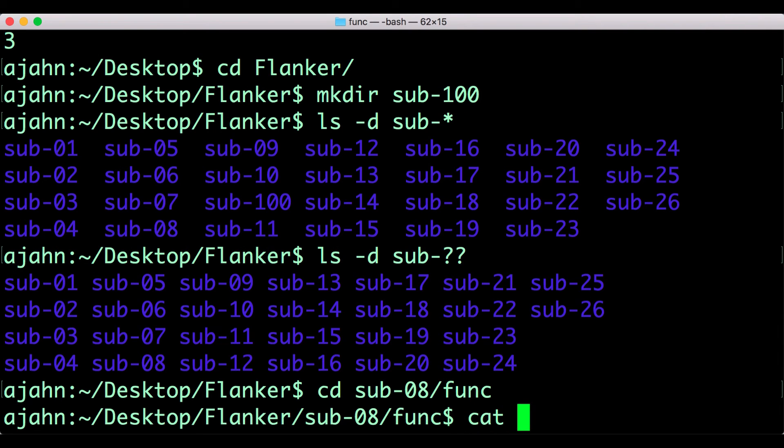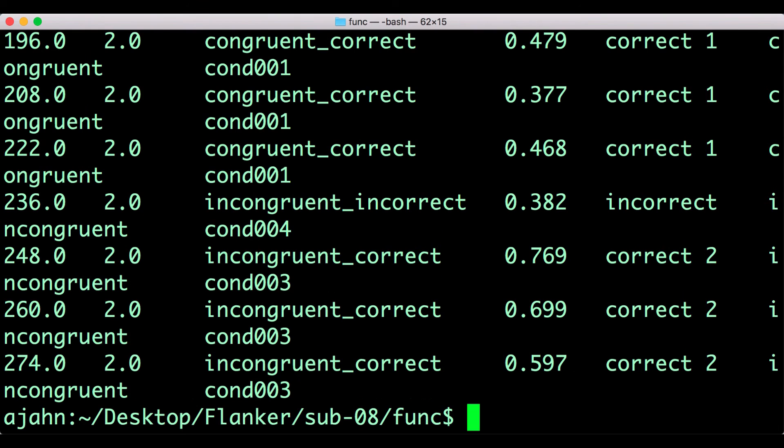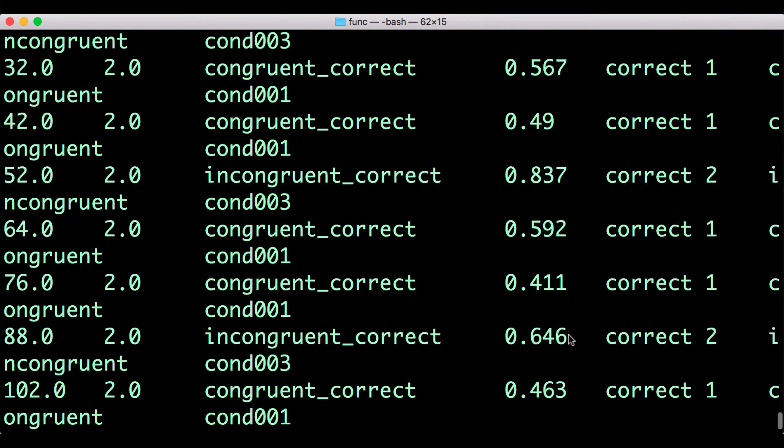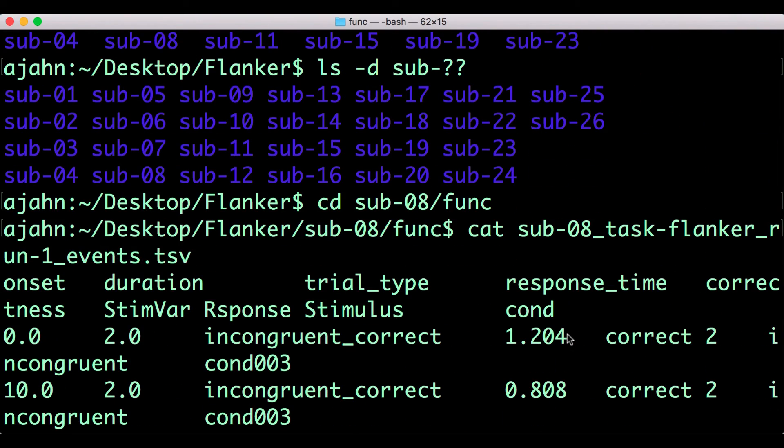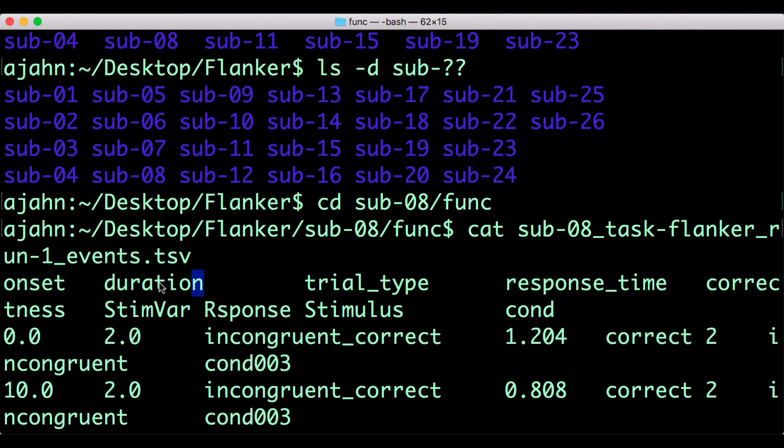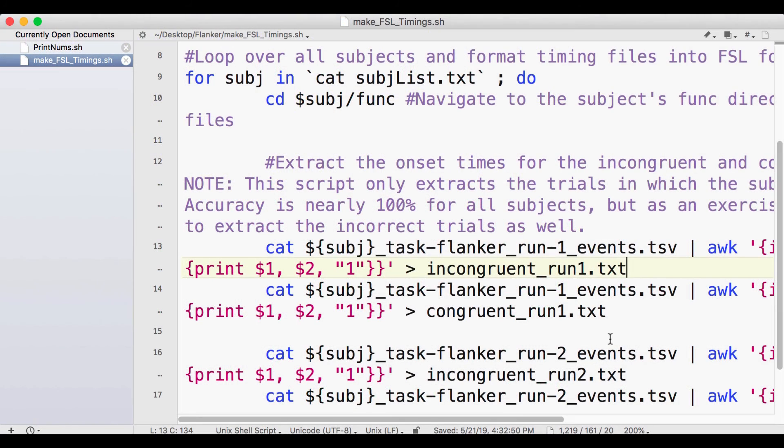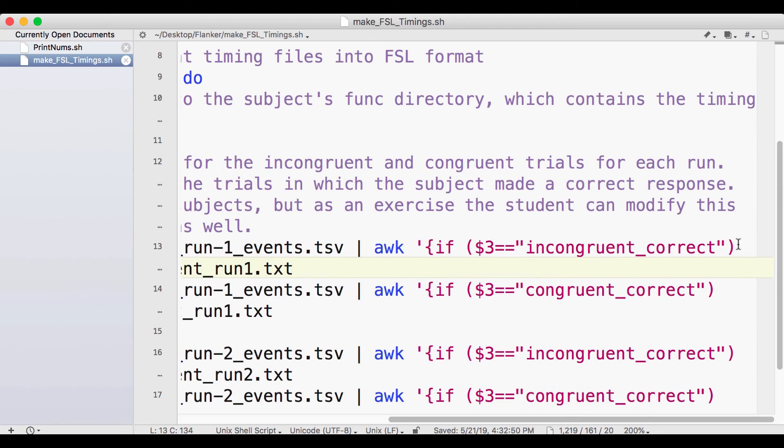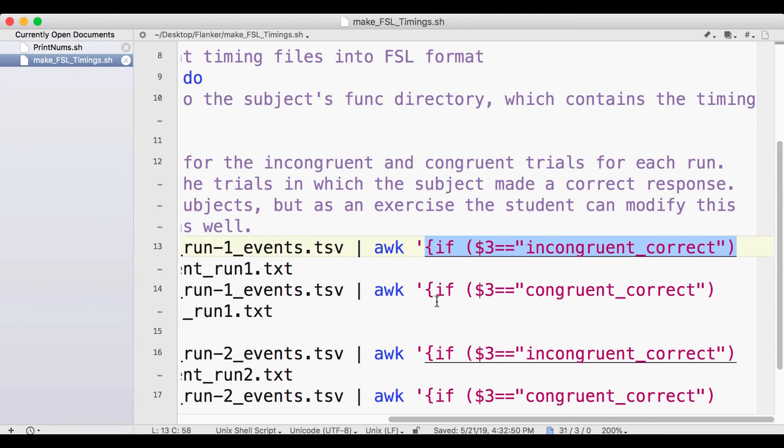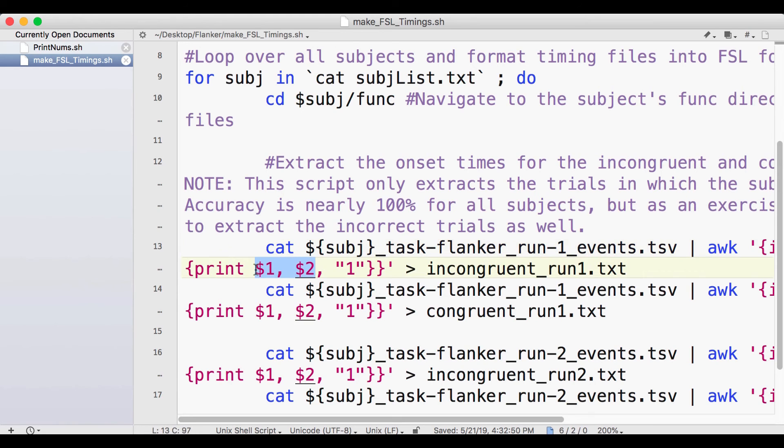If you go into a subject's func directory and type cat one of the tsv files, it will return all of the text in that file. For our fMRI analysis, we want the columns that specify the onset time and duration, as well as the number one as a placeholder in the last column. You can redirect the output of this command into the input for the awk command by using a vertical pipe. Then you can use conditional statements in awk to print the onset times for specific experimental conditions, and redirect that output into a corresponding text file.